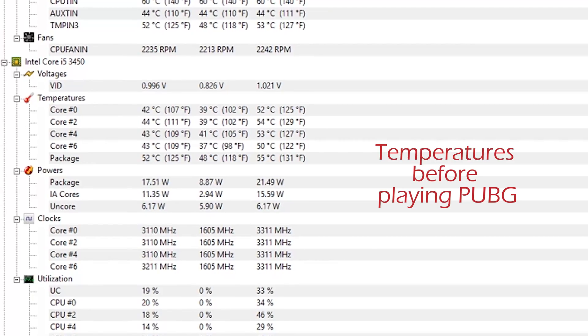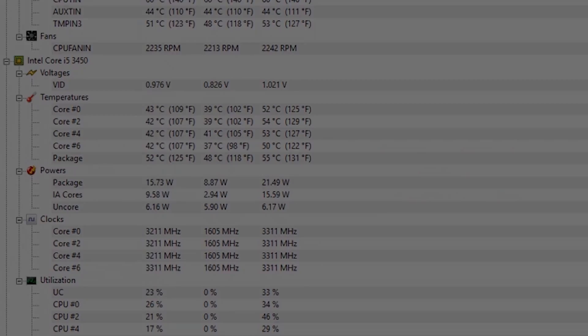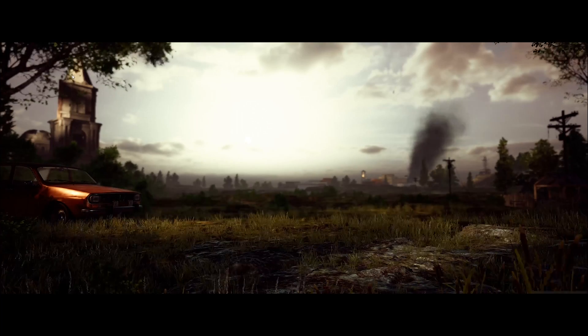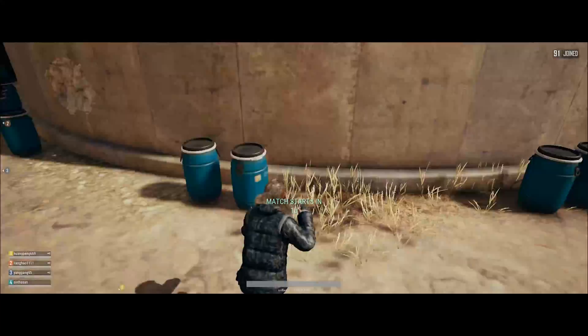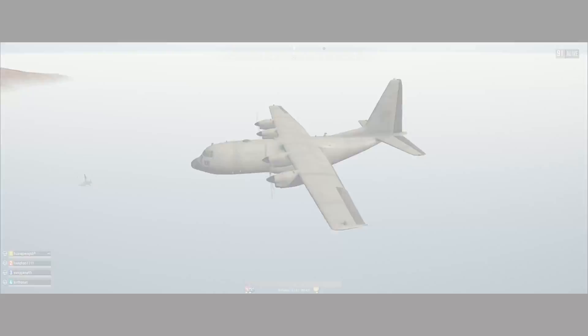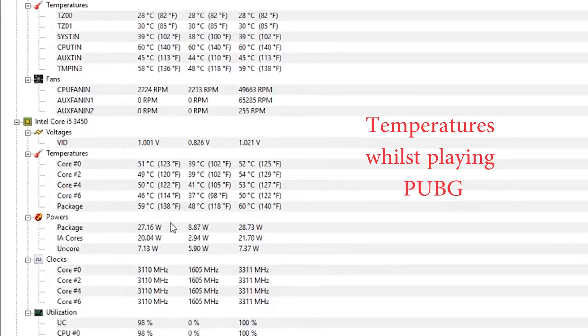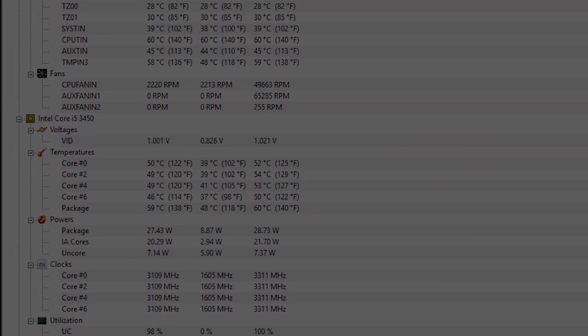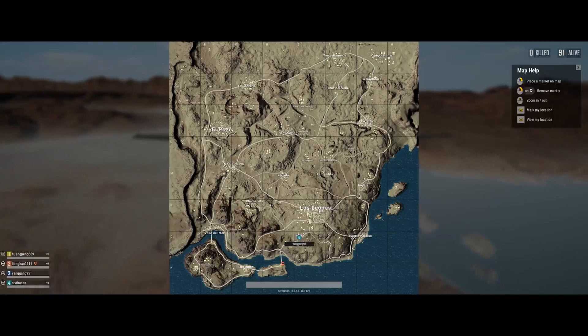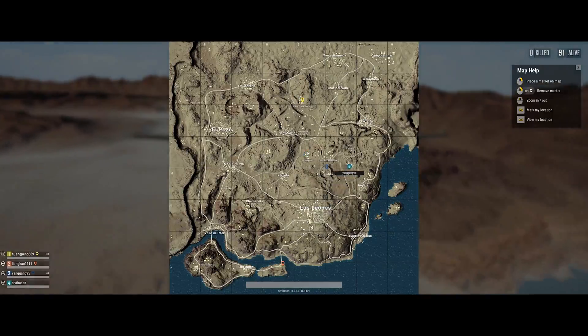Now I'm going to try it with a bit of gaming so Player Unknown's Battlegrounds and I'm going to look at the temperatures during and after. So now the temperatures and then back to gameplay.